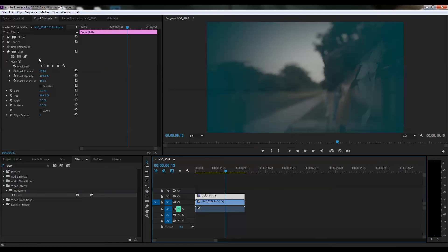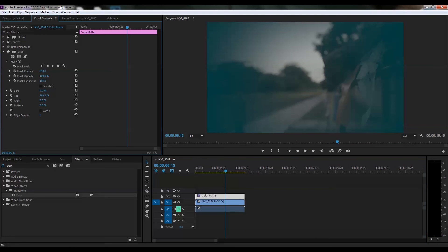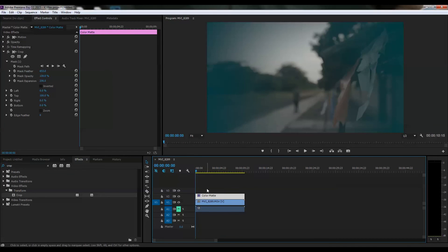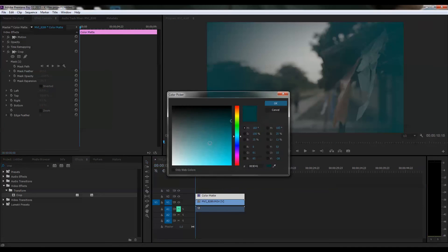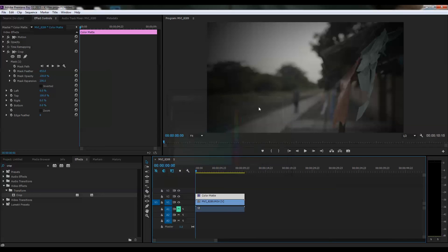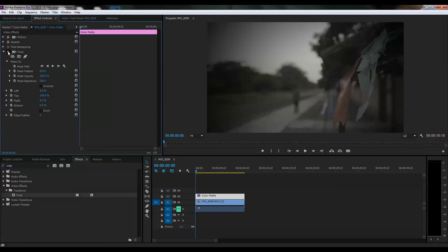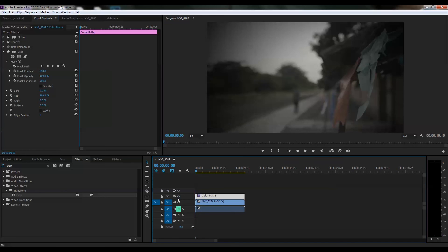Okay, so this is before and after. That's how you can get a vignette effect in Adobe Premiere Pro CC 2015.